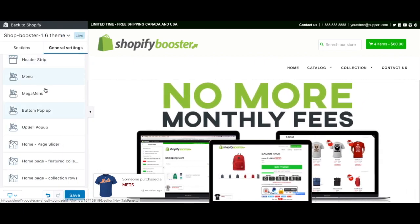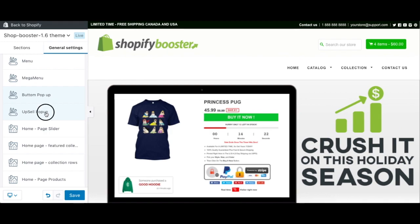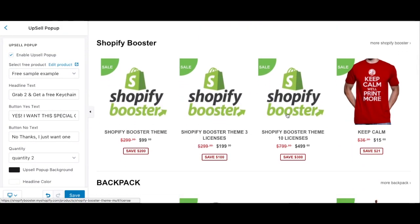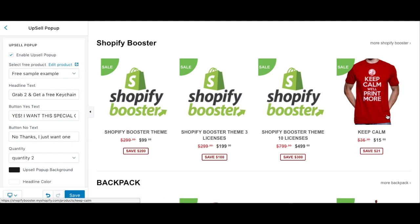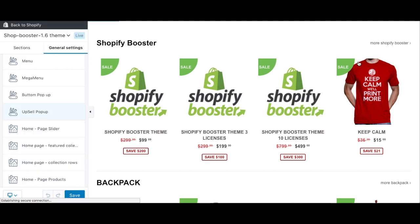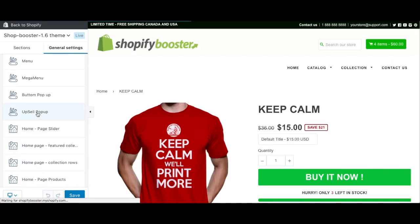Next is the upsell pop-up. You could use it as a third-party app but that costs money. We put everything inside the Shopify Booster theme — the bottom pop-up increases your conversion, and the upsell pop-up increases your order value. Your customers are going to put more things into the cart and buy more.